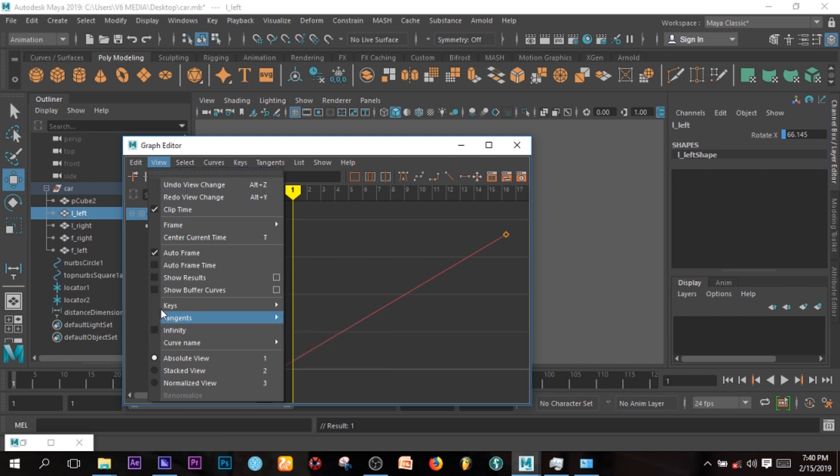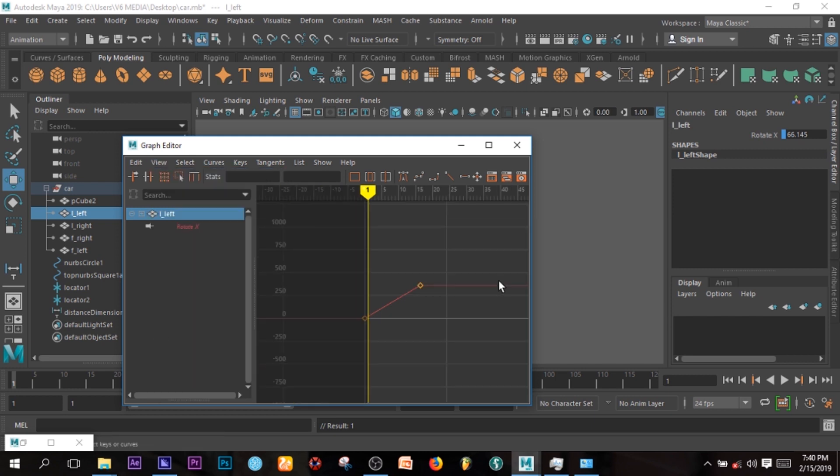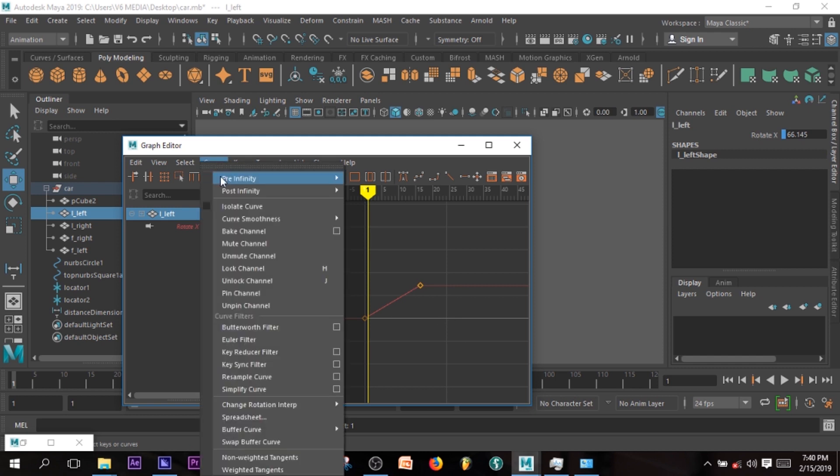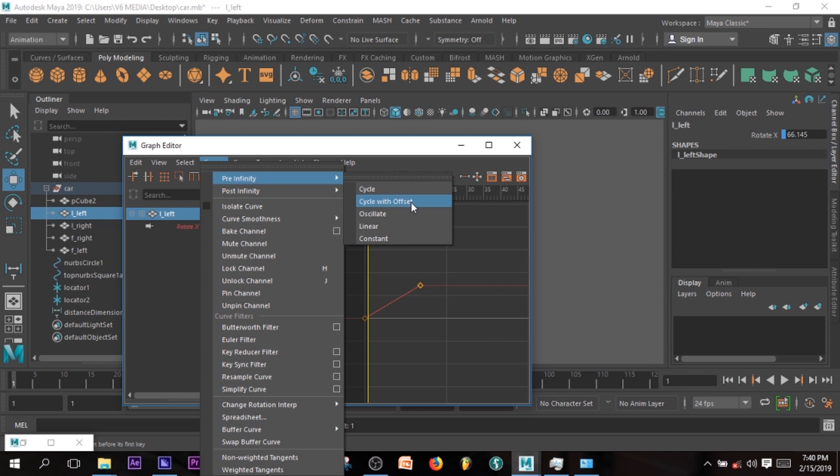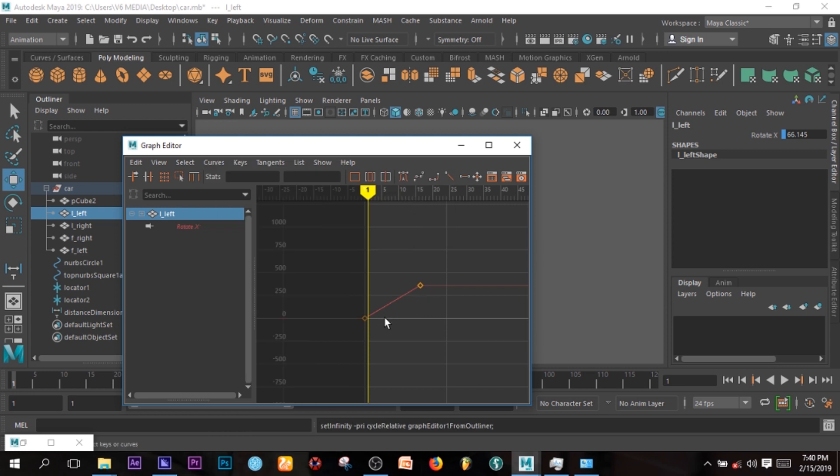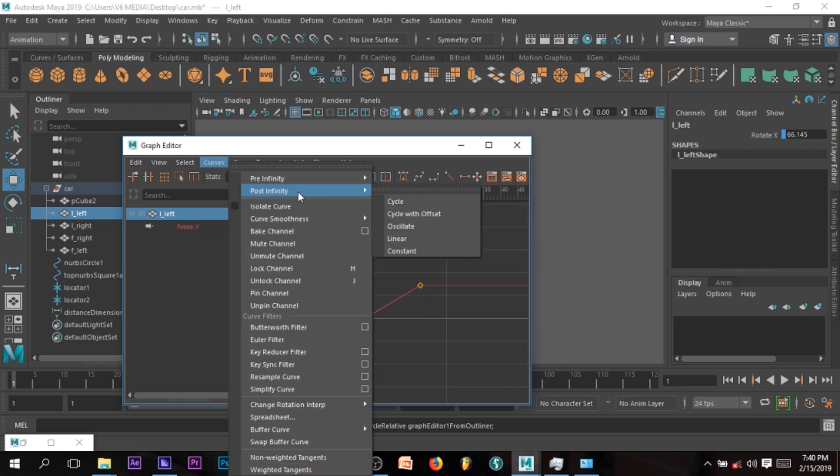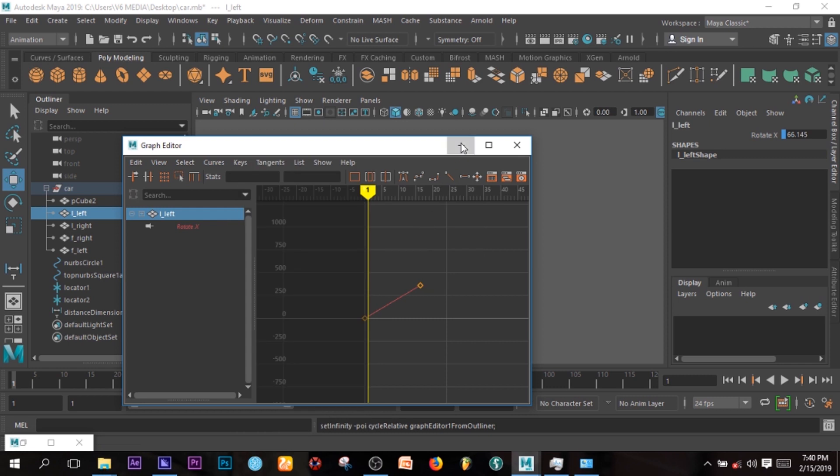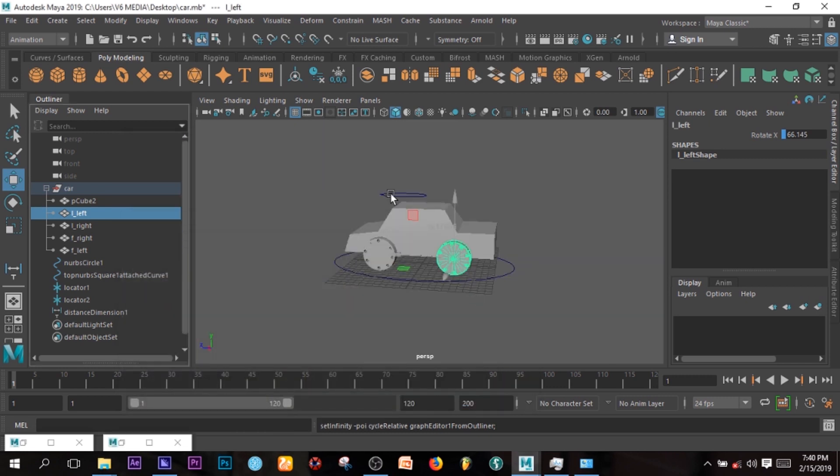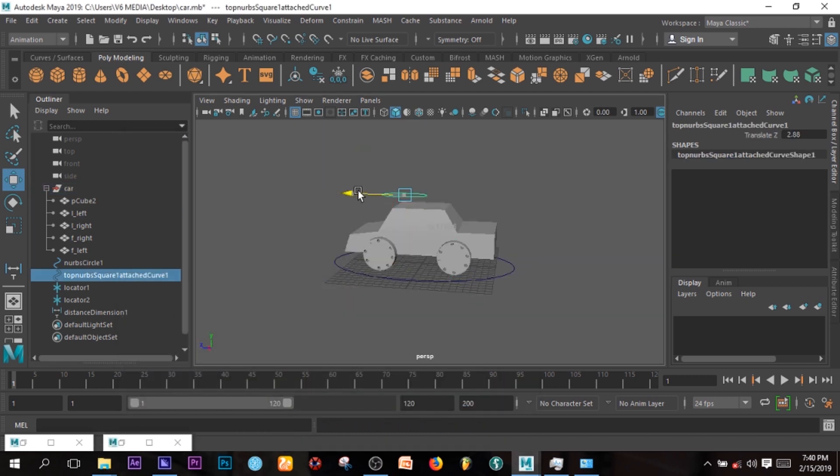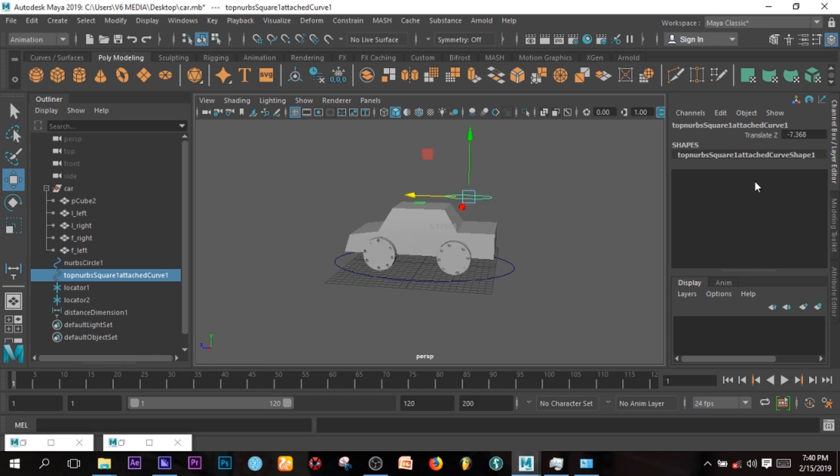If you're using, I don't know why it doesn't show here. I don't know why. So I'll go to Curves, Pre Infinity, Cycle with Offset. So that will keep going this way. I'll go to Post Infinity, Cycle with Offset. So now I can move this guide to any way and it keeps rotating.